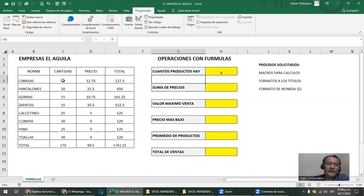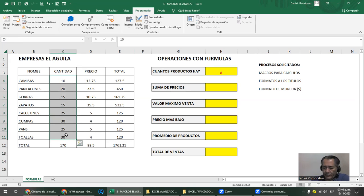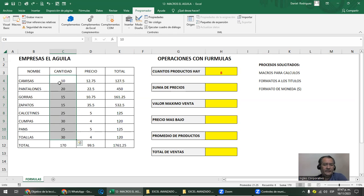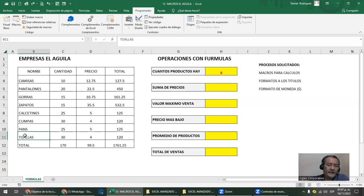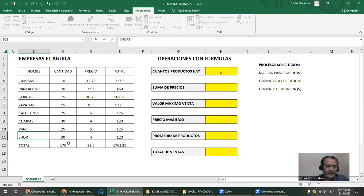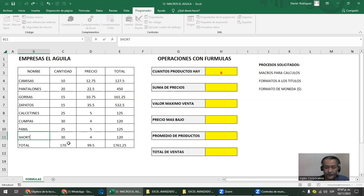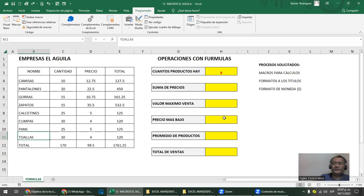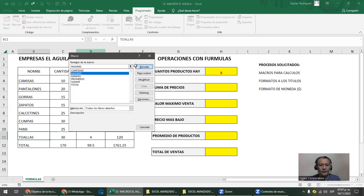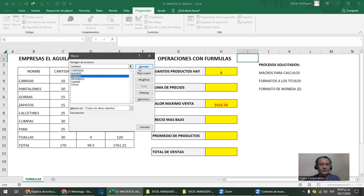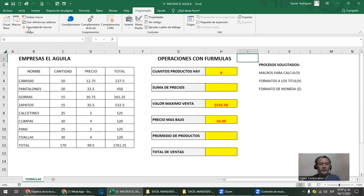Hay que tener mucho cuidado. Una cosa es venir y actualizar cantidades — las borrás y ponés las nuevas — eso sí se puede. Pero si insertás una fila, se te van a mover las coordenadas. Las macros para ejecutarlas hay que ir una por una o usar el método corto si lo sabés. Vamos bien, se va captando la explicación. Ustedes lo van a hacer despacito en casa, en la práctica.